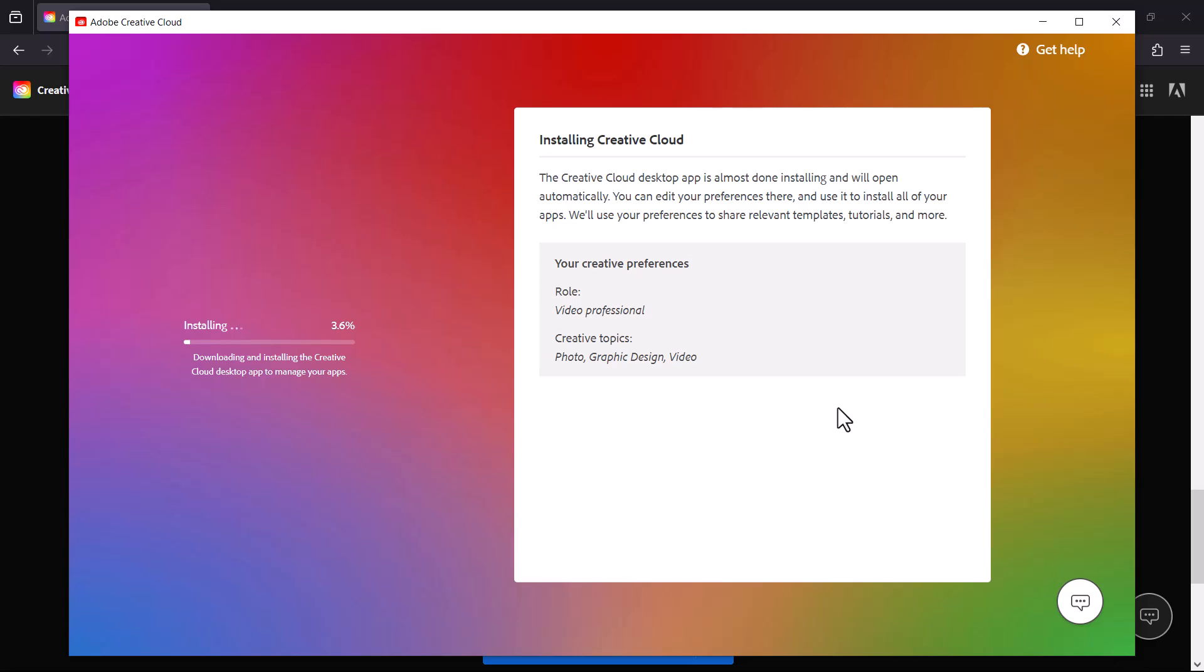Give it a moment, it actually takes some time so just give it some time. I'm just going to speed this up some more.